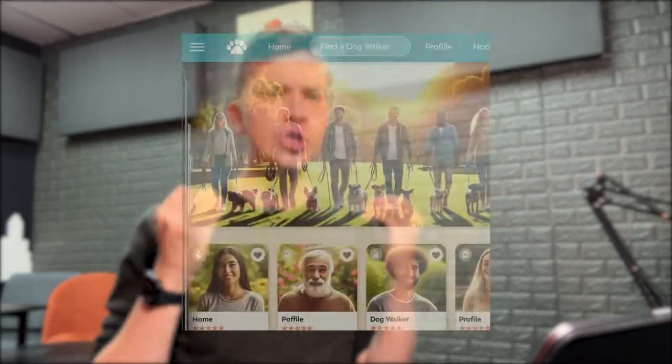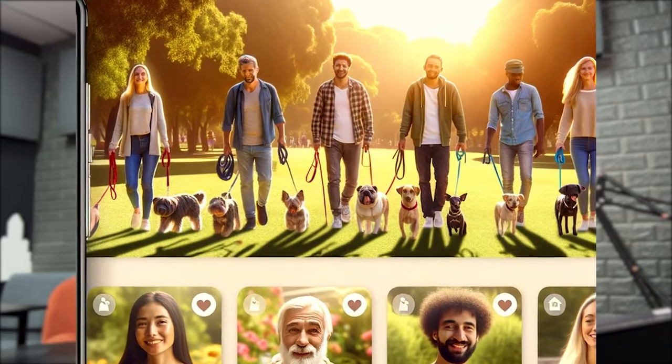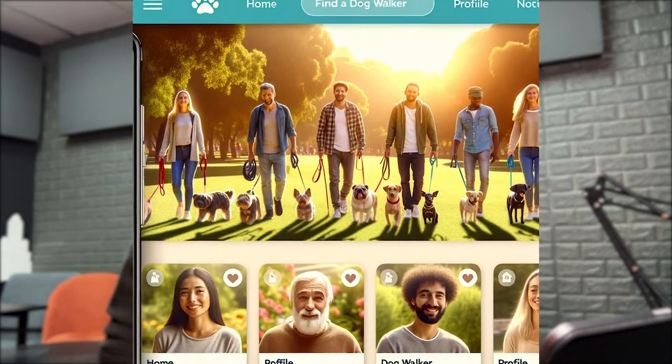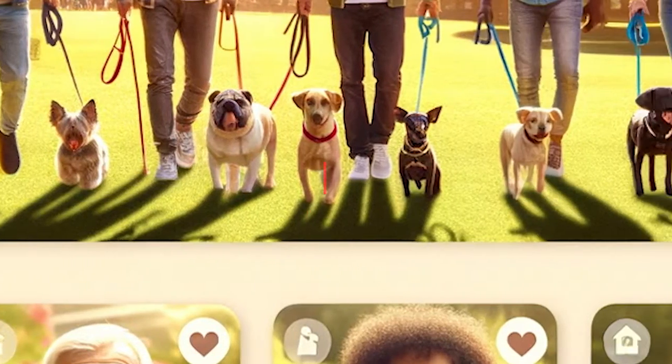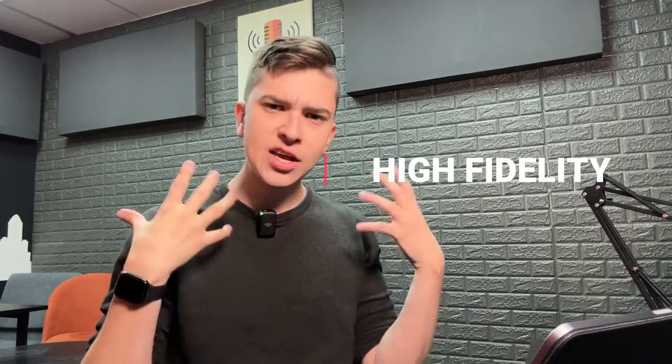In a mere matter of seconds, DALL-E 3 managed to create what looked like a beautiful first draft of a user interface. The text was a little bit wonky, but aside from that, what I was looking at — if I did not know it was generated by an AI — would be a high-fidelity mock-up that I could genuinely see myself as a software engineer going and building.